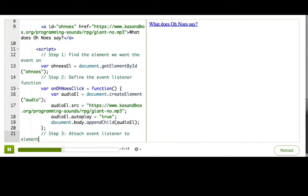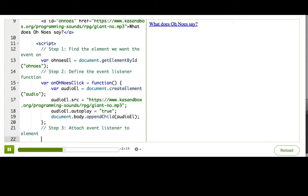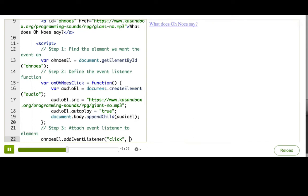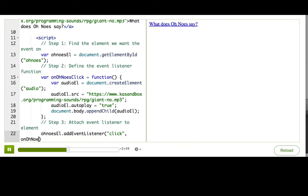Finally, we make sure that the event listener is called when the link is clicked. So onozeL.addEventListener. Click. And then we just pass in the name of the function.